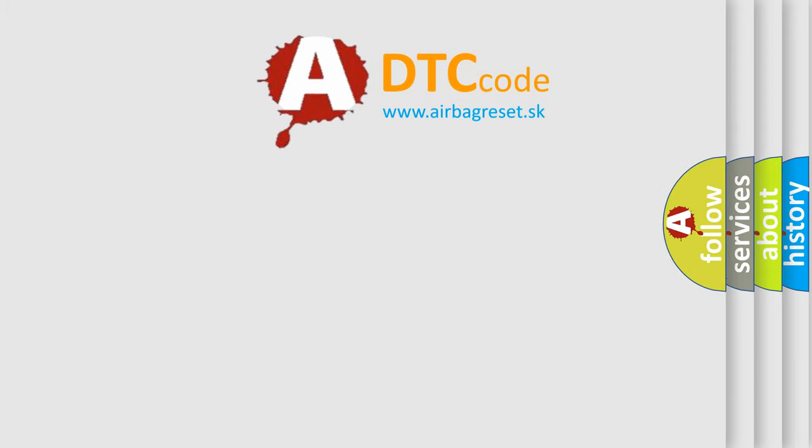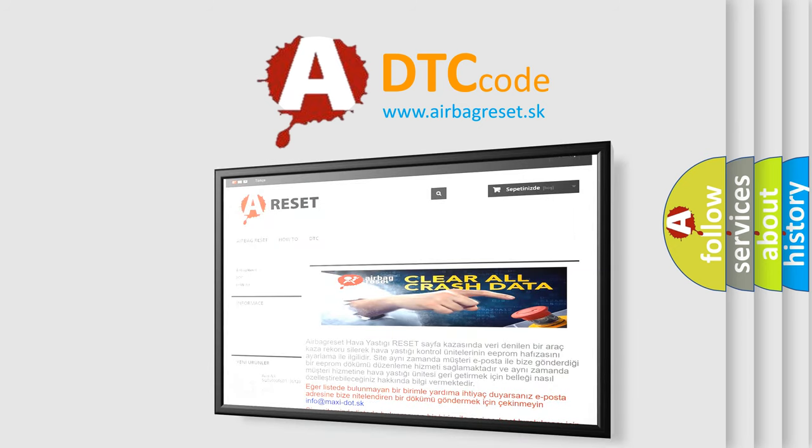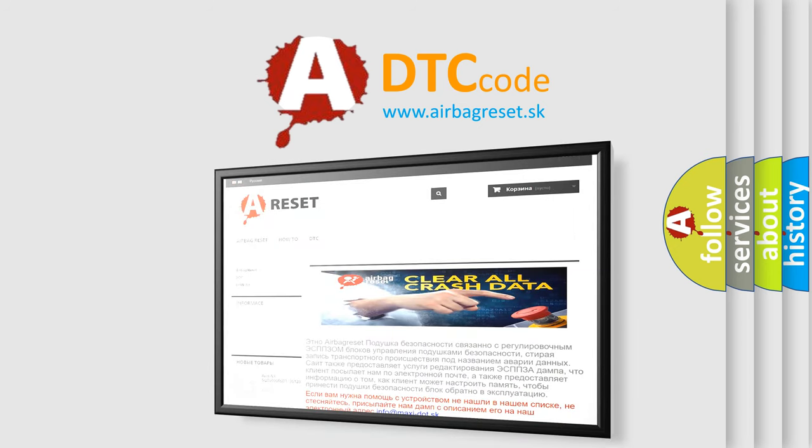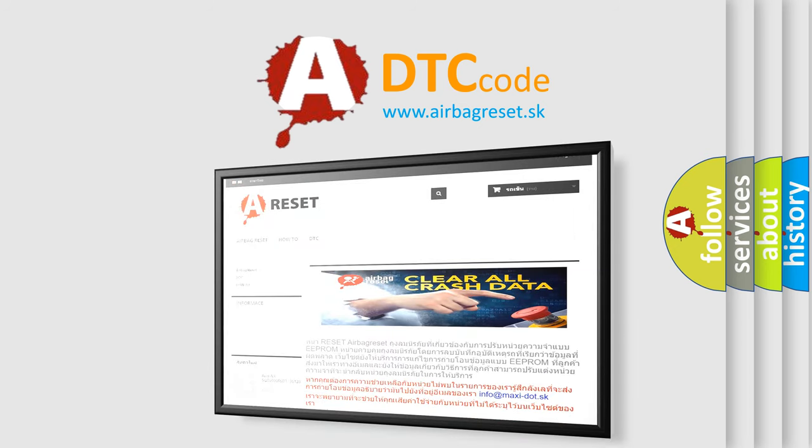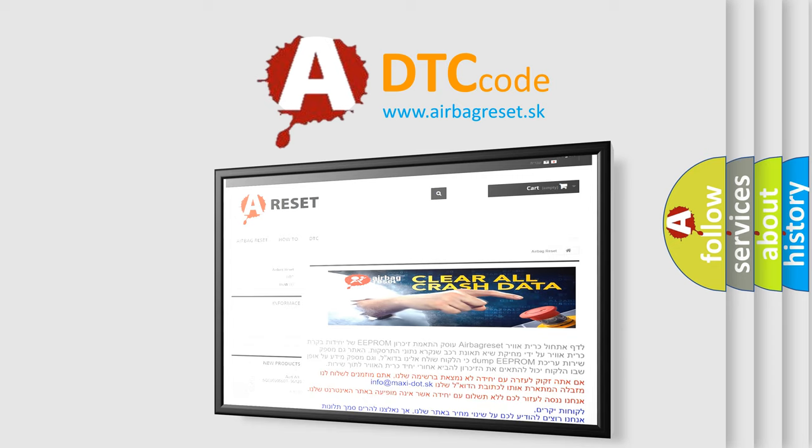The Airbag Reset website aims to provide information in 52 languages. Thank you for your attention and stay tuned for the next video.